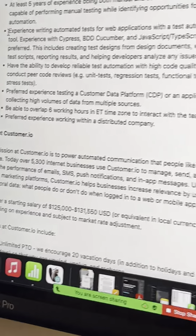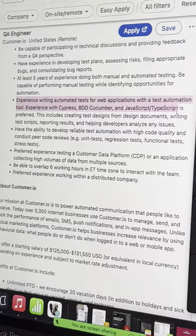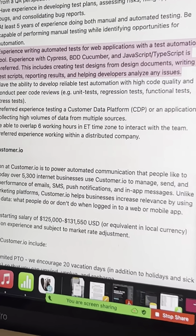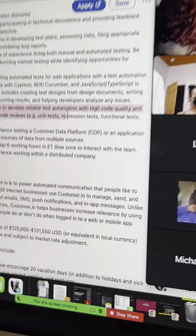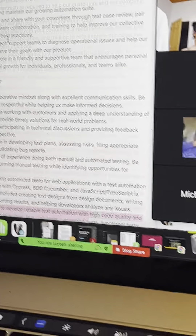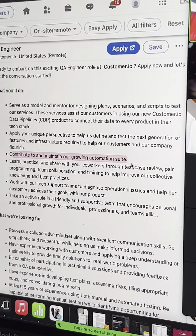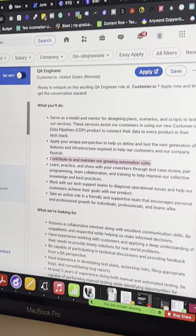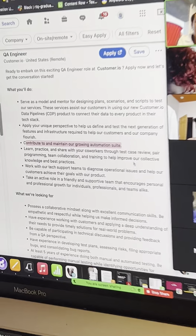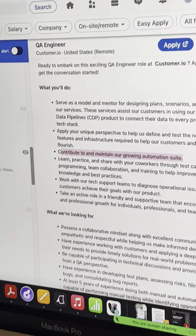Okay, I do see this now — 'experience writing automated tests in web applications.' This includes creating test design. So they might want someone with a little automation because it says 'ability to develop' and 'contribute and maintain our growing automation.' So don't take yourself out. If you want to grow in automation, these are the types of possibilities you can actually have. That's why I was looking at the pay — it's a little high to just be pure manual.